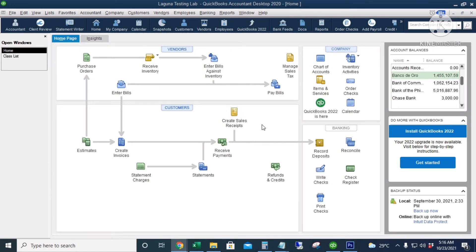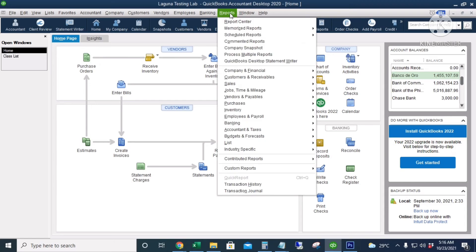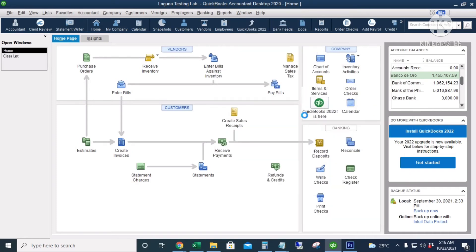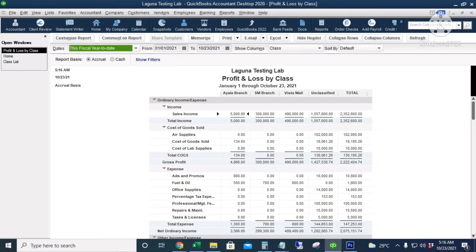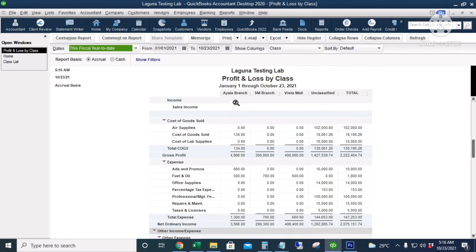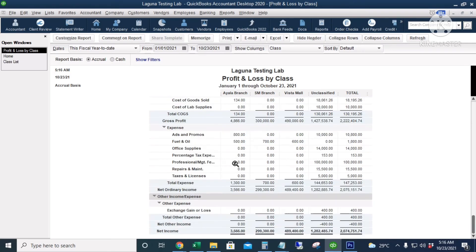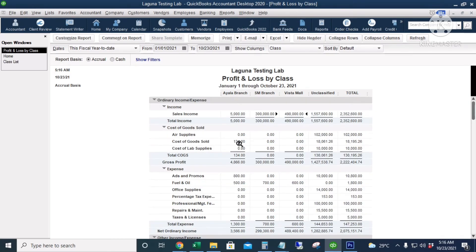Let's go to our Profit and Loss by Class report. Go to Reports, Company and Financial, and then Profit and Loss by Class. Here is our income for the Ayala Branch — 55,000 — then 300,000 for the SM Branch, and 490,000 for the Vista Mall Branch. These are the expenses, including cost of goods sold.